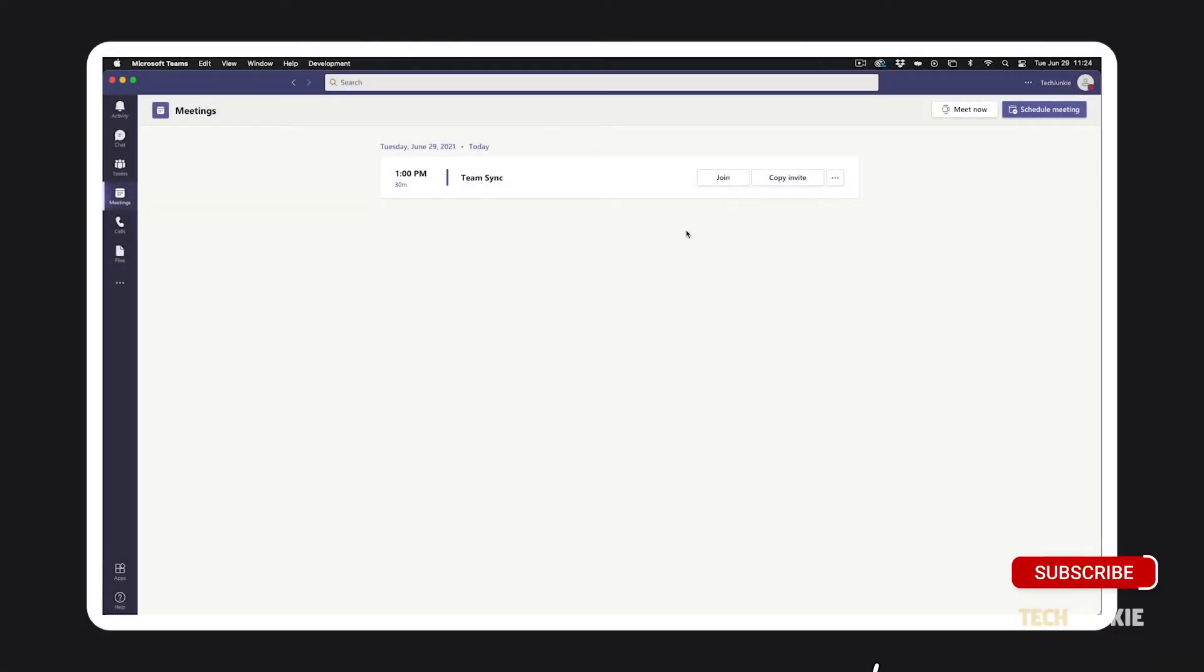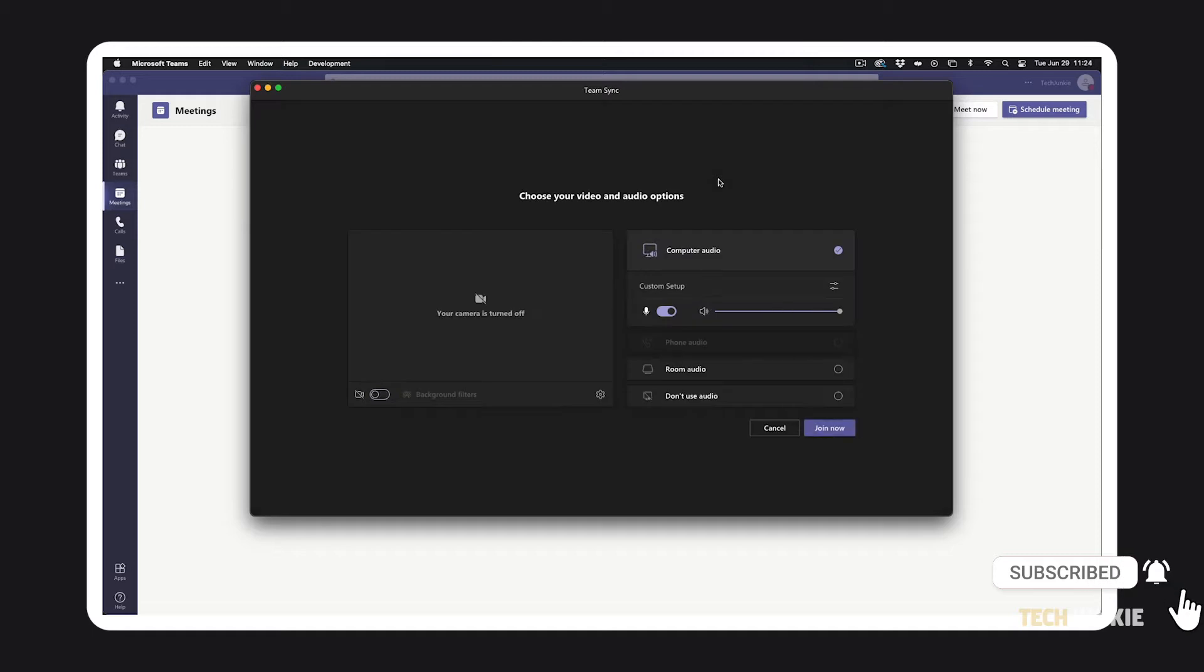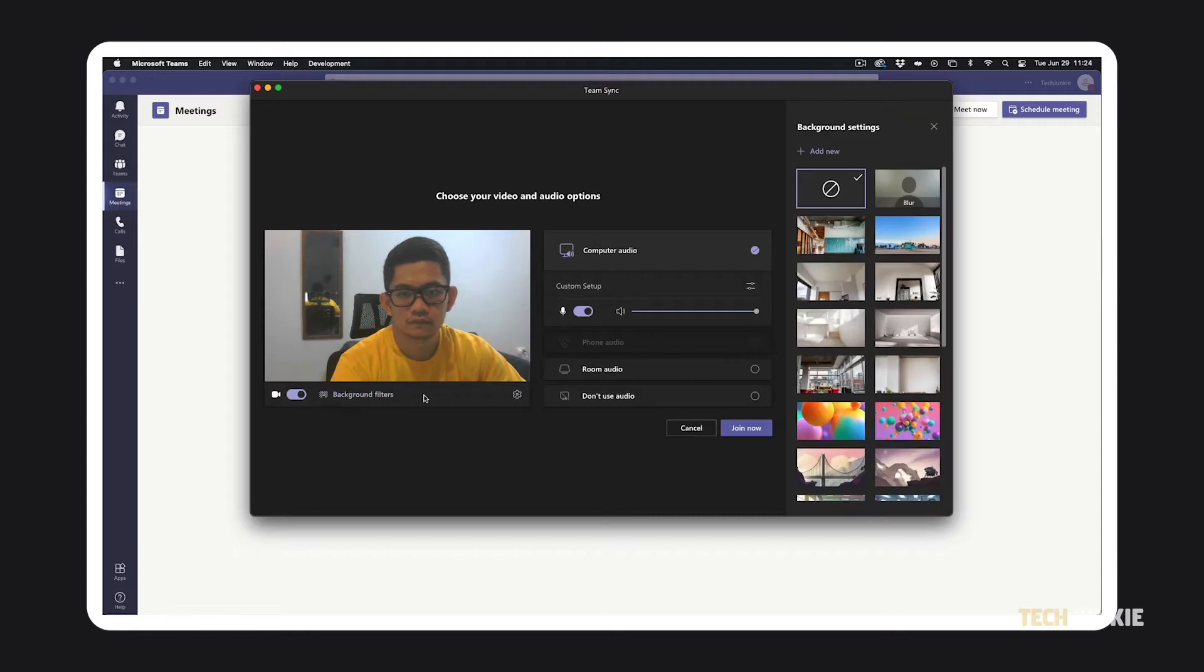Once you've opted to join a meeting, you'll be prompted to configure your video and audio settings. If you're on the desktop interface, enable your camera, then click on background filters.